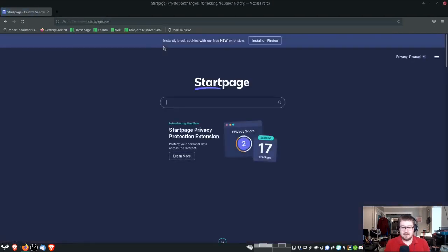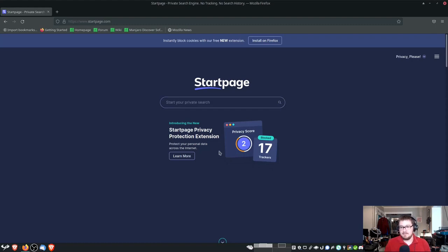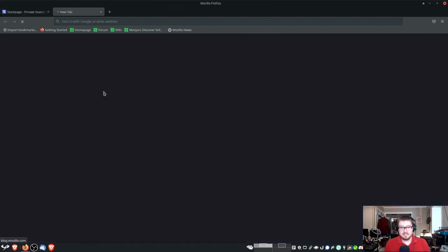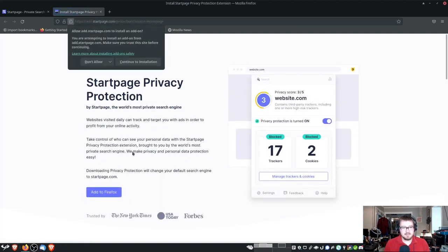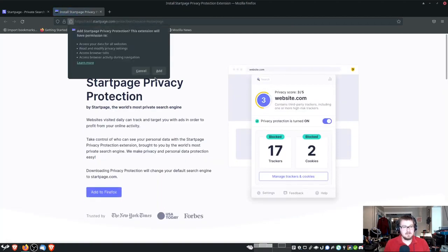Startpage recently announced that they had a privacy protection extension. Basically, once you install their extension, go click Add to Firefox. You click Continue and Installation, and then, of course, they'll have this.